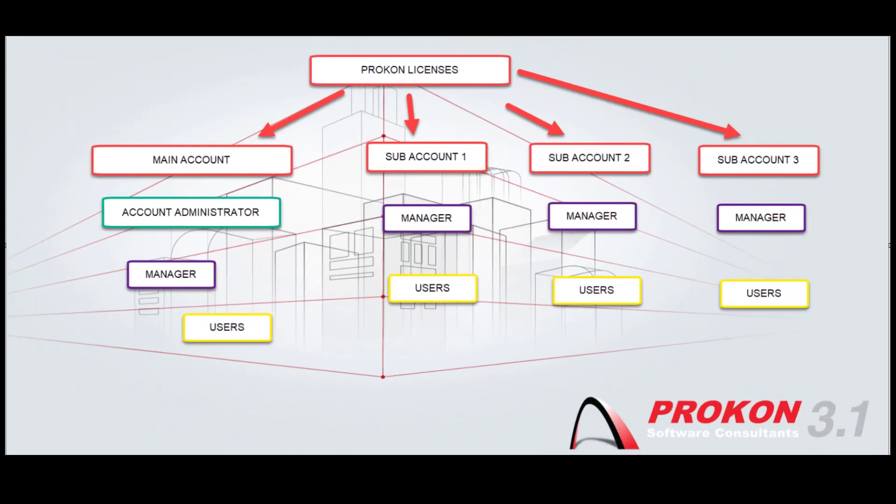It often happens that a company or institution have more than one Procon account with different license configurations. The Administrator is registered on the main account and each of the sub-accounts will have its own manager.